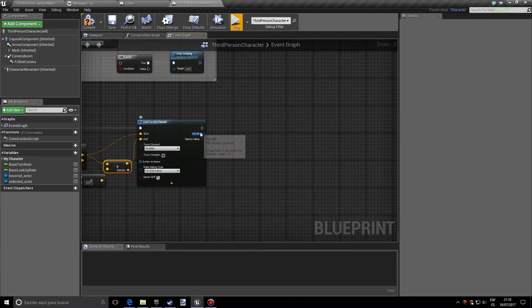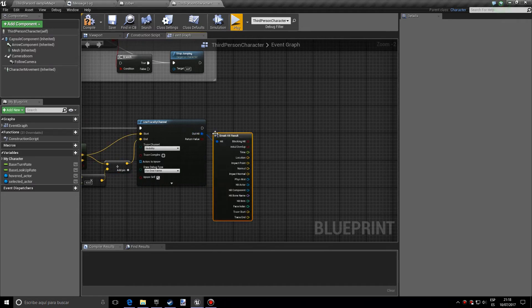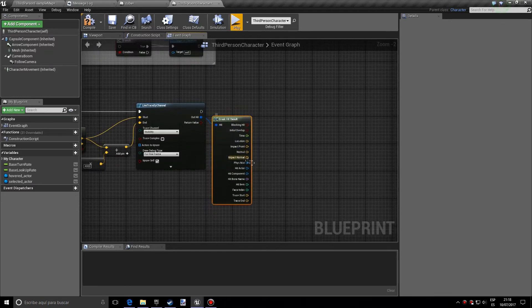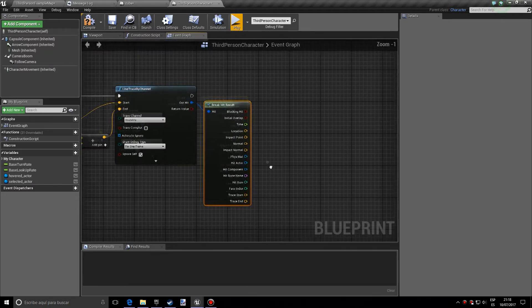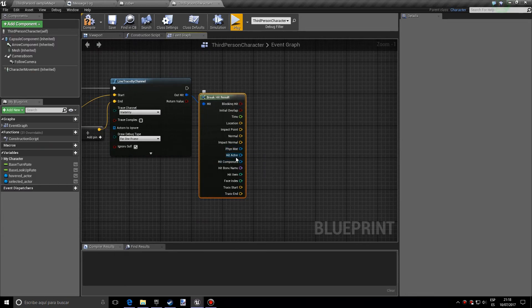So after that, we want to get the break hit result. And as you can see, a bunch of nodes appear. And what we want is the hit actor,